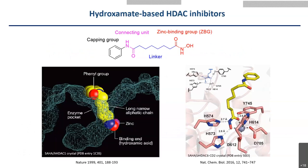We use the structure of SAHA here to explain the typical structure of HDAC inhibitors. A typical HDAC inhibitor consists of a zinc-binding group, a linker, a connecting unit, and a capping group. The zinc-binding group usually coordinates with zinc in the bottom of the pocket through a bidentate state. The long alkyl chain as a linker can occupy the hydrophobic channel, and the capping group usually lays over the surface to have additional hydrophobic interaction.